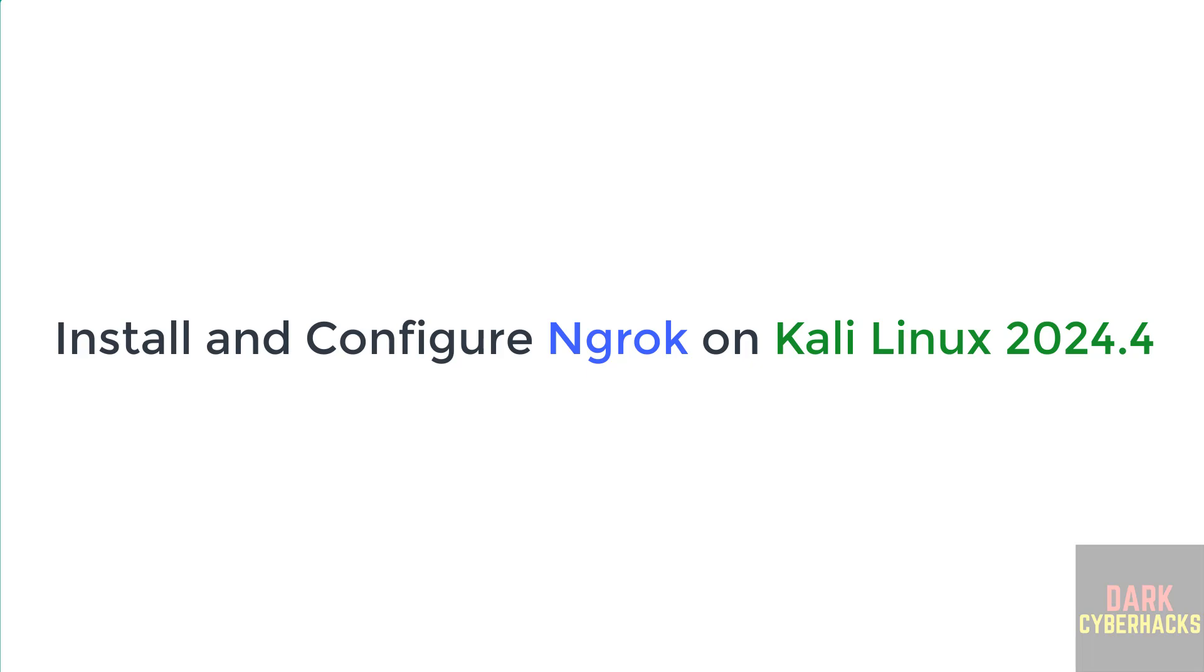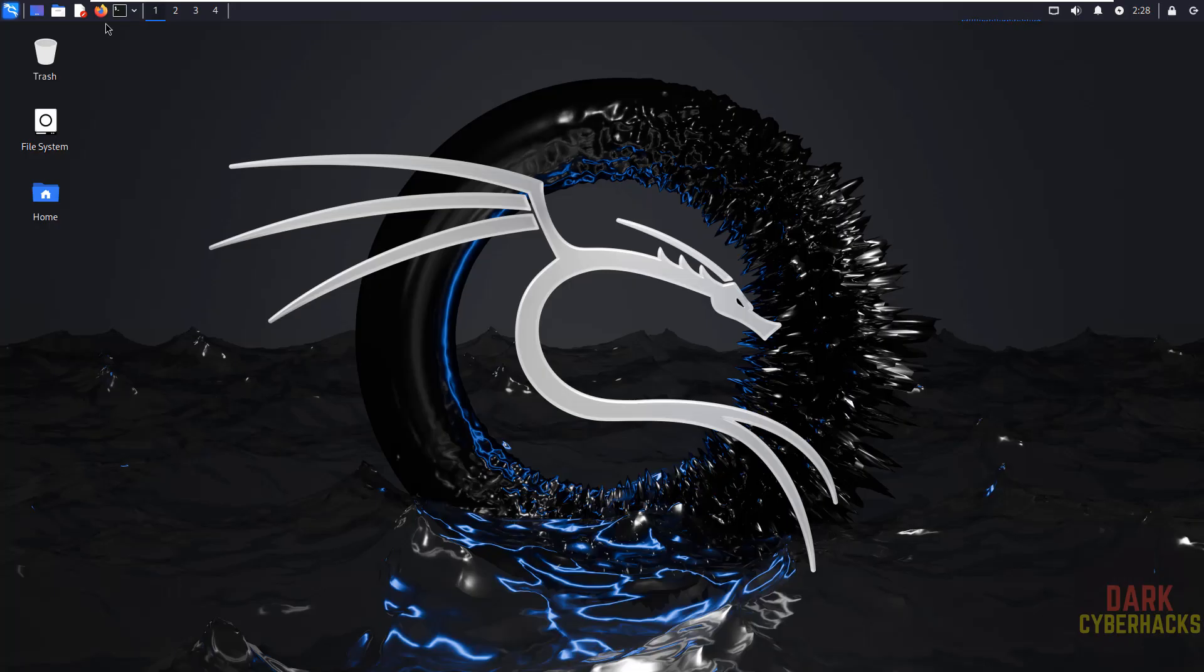Hello guys, in this video we will see how to install ngrok on Kali Linux 2024.4, but the process is the same on all Kali Linux versions.